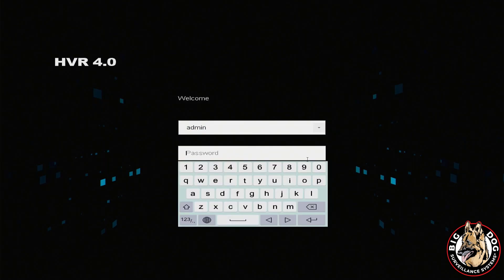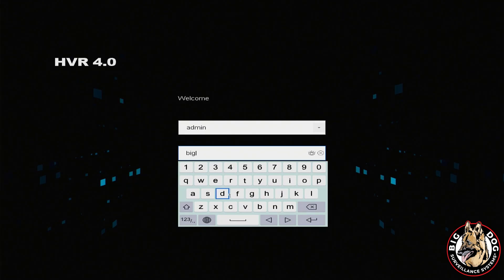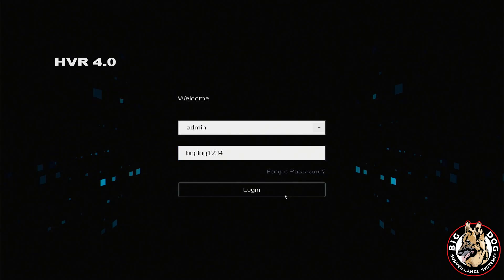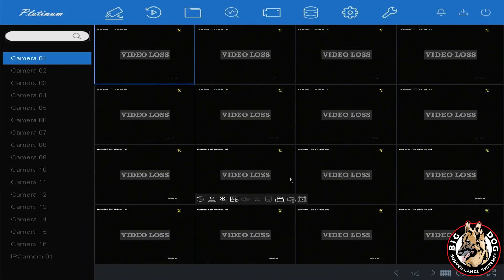First, you'll need to log into the system. The default credentials will be admin with the password of BigDog1234. You may have changed this password. If you have, then just utilize whatever you've changed it to. Go ahead and select Login.